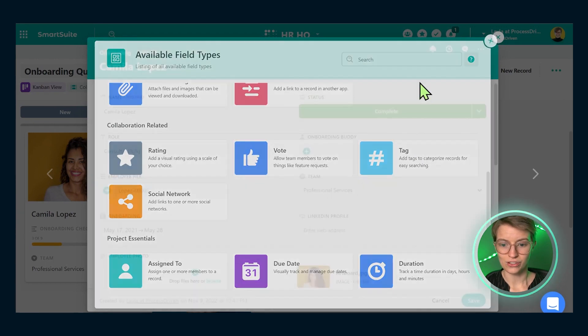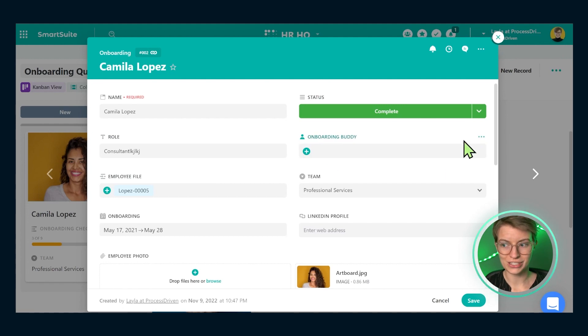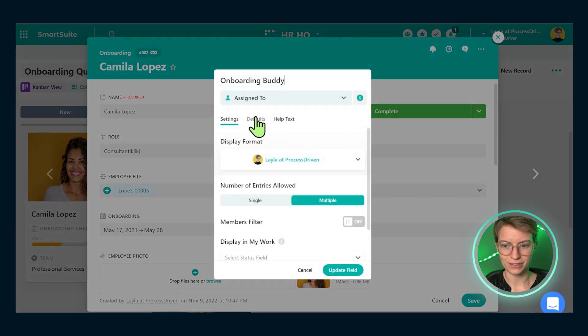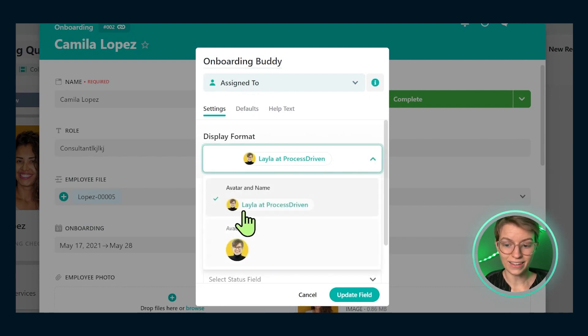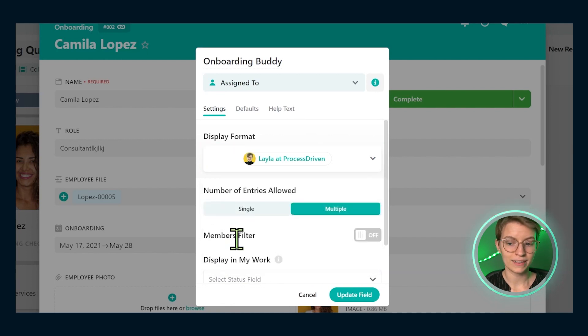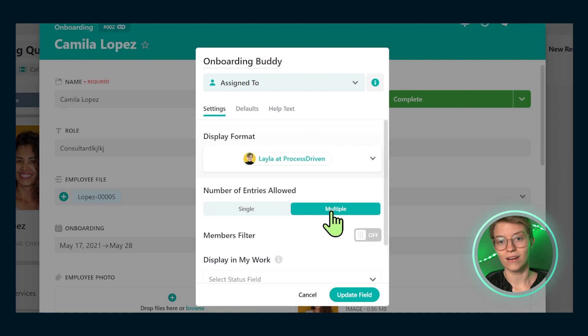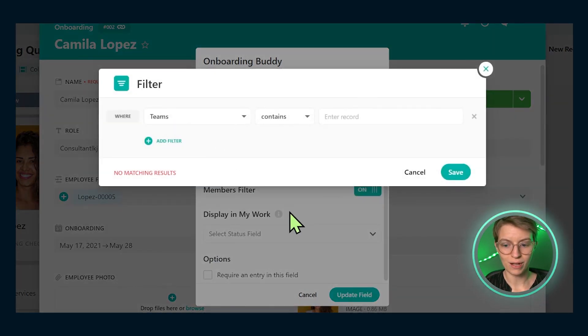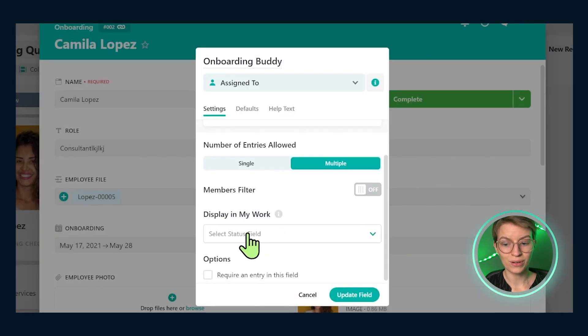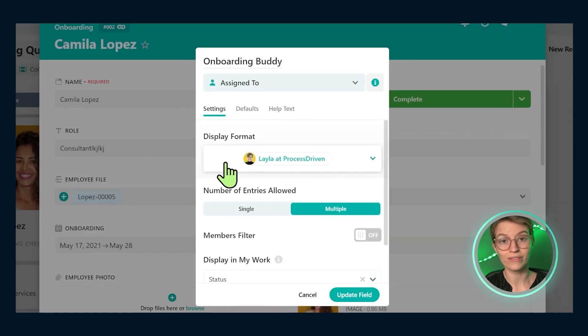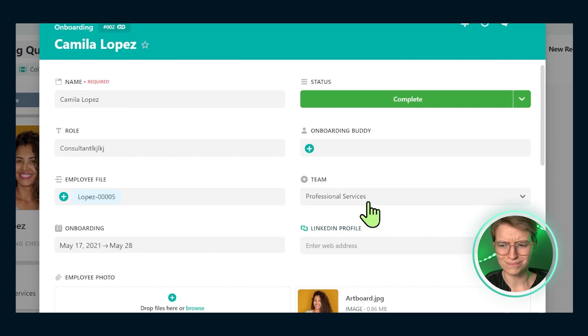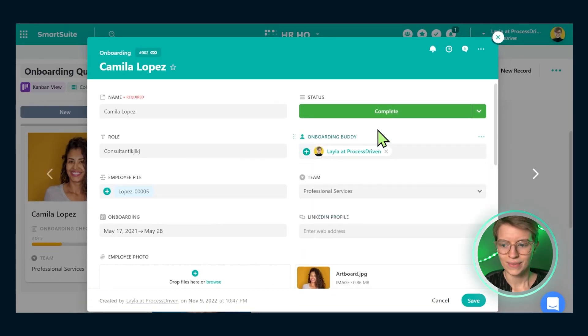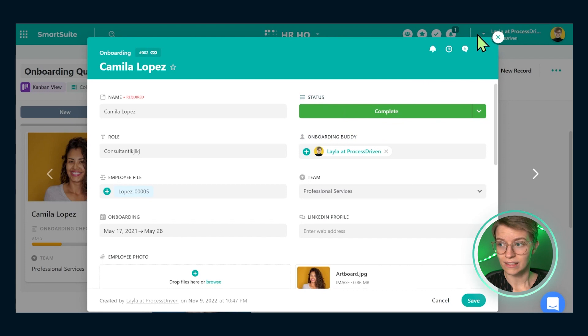Each of these fields, once created, allow us to customize the information. For example, this onboarding buddy field, which is actually an assigned to field, meaning it's the person who's assigned, making sure all of this runs smoothly. This could be showing up as either an avatar or an avatar and name, depending on our preferences. We can also choose single or multiple assignees based on this criteria. Inside, we can also filter members to only certain members show up. And we can choose most importantly to have this show up in my work. Now, this field is very important because this is at the crux of why SmartSuite can easily manage both tasks and data. If I choose to display this in my work, what's going to happen is this person, whoever selected as the onboarding buddy, whenever they are assigned a new onboarding person, they'll get assigned right here. And this status and any relevant due dates, if they're added, will show up inside their my work up at the very top of the screen.